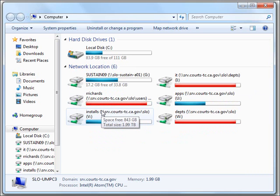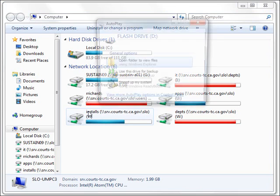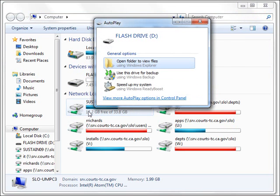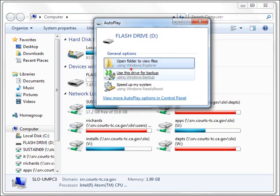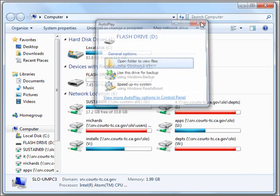If I plug it back in, a number of things may happen, depending on what computer you have. Most commonly, this window will appear. You can open the folder to view the files, but we're not going to do that right now. We'll go to it another way that will work for anybody, no matter what dialog appears whenever you insert the flash drive.